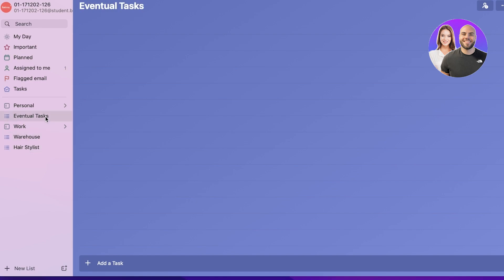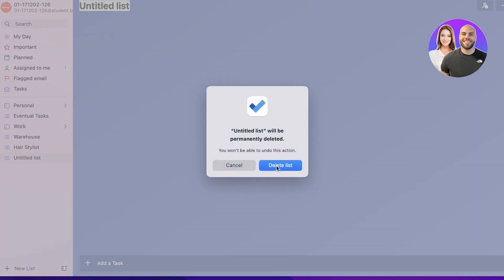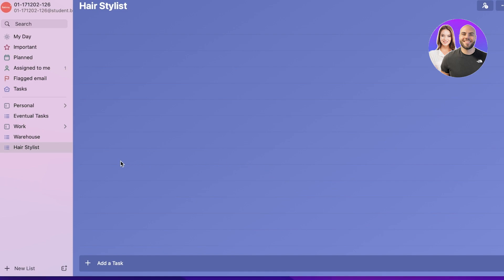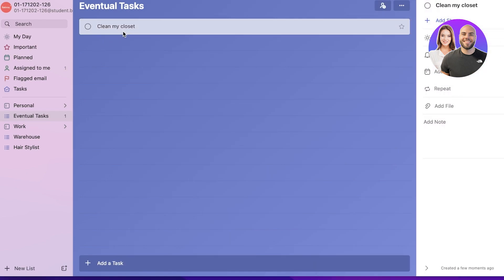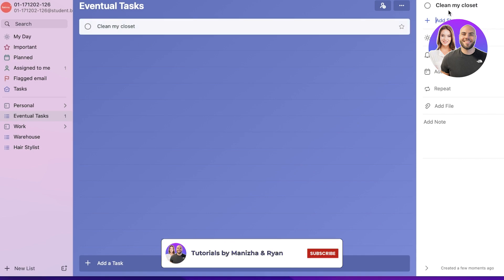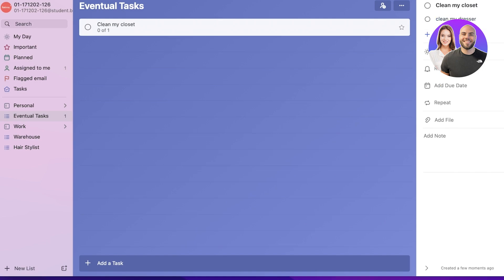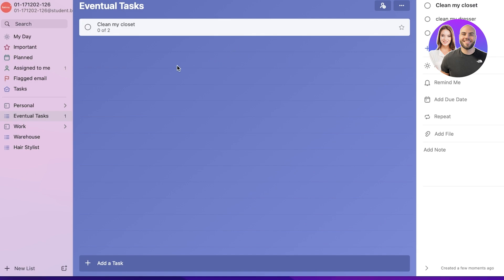You can also create a separate group for random tasks you're uncertain where they go. In Eventual Tasks, let's say I'm supposed to clean my closet. Once you enter your task you can click on it and add different steps, so cleaning my closet might entail to first clean my dresser and then fold my laundry. This is really great for people with ADHD as well — having actionable items you can tick off within a larger task really does help.